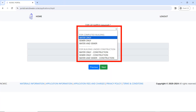The next stage is to choose the type of supply: do you want water only, sewer only, or water and sewer? This applies whether it is for a completed building or a building under construction. Choose the one that applies to you.